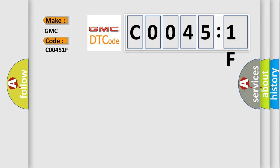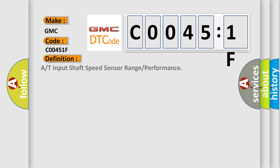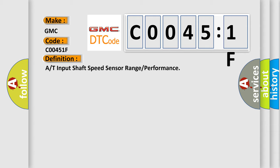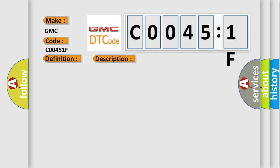The basic definition is: A/T input shaft speed sensor range or performance. And now this is a short description of this DTC code.